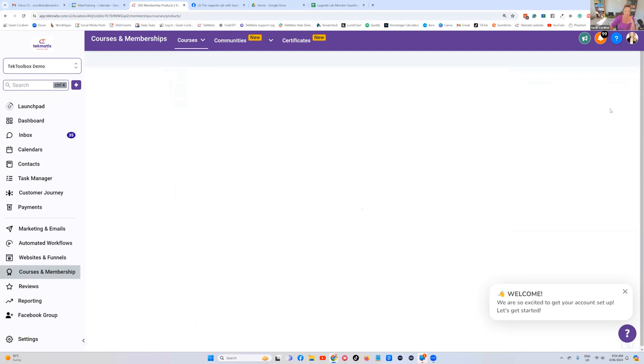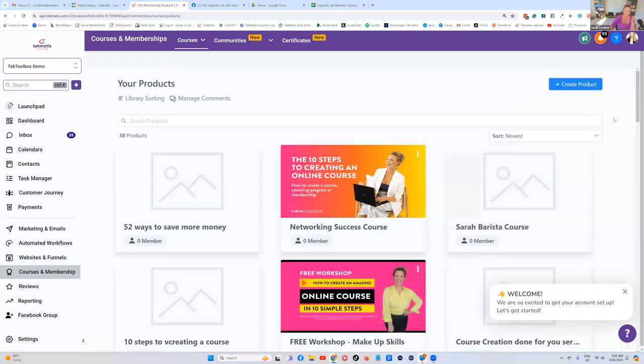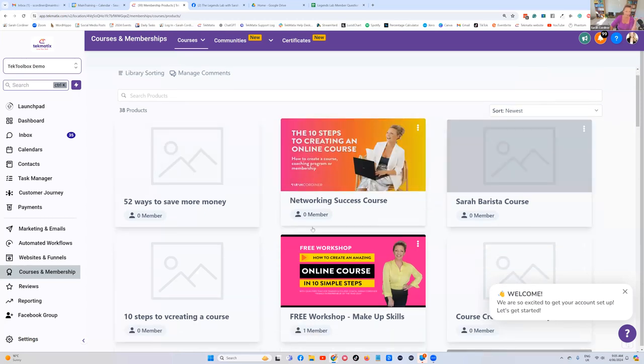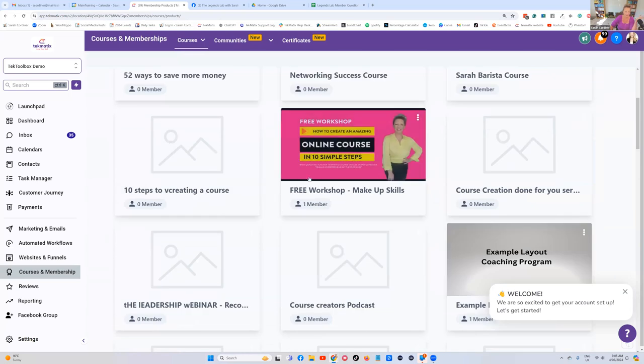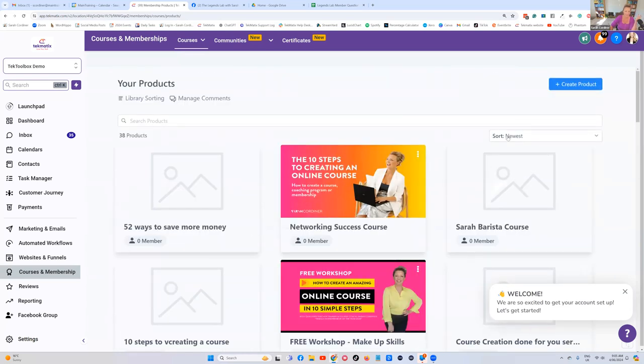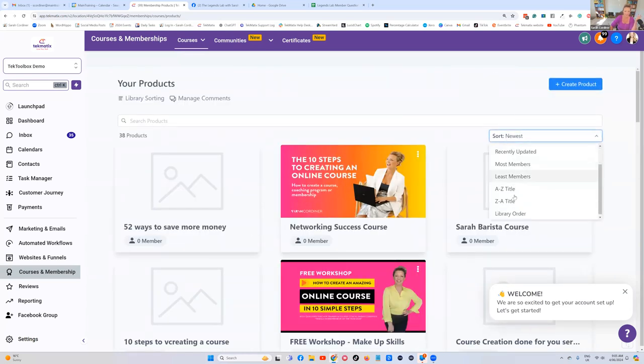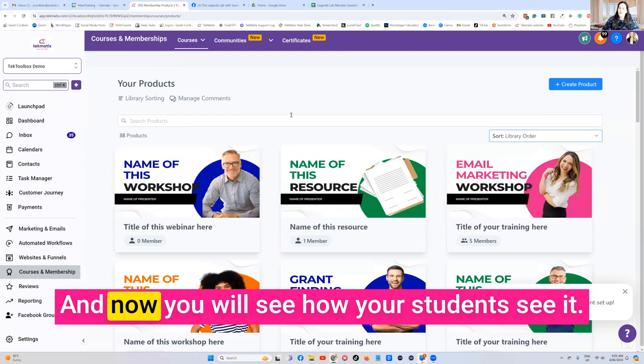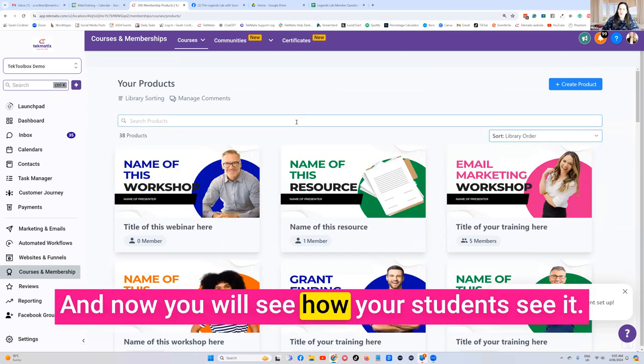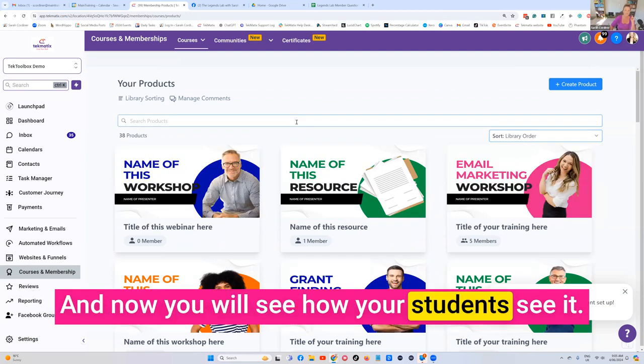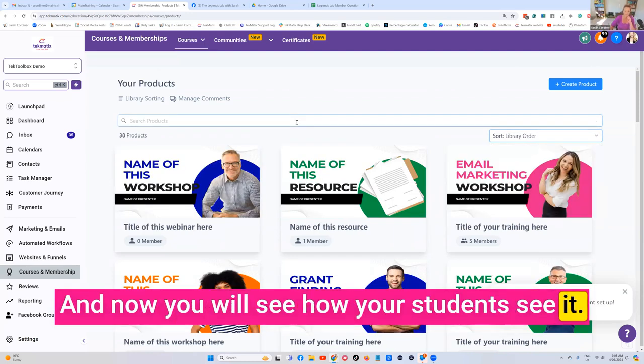Bear in mind you have to choose the view that your students see to see what your students see. You have the sort option, because you're going to go 'oh it didn't work, it's not in that order.' Here you need to change the view to 'Library Order', and now you will see how your students see it.